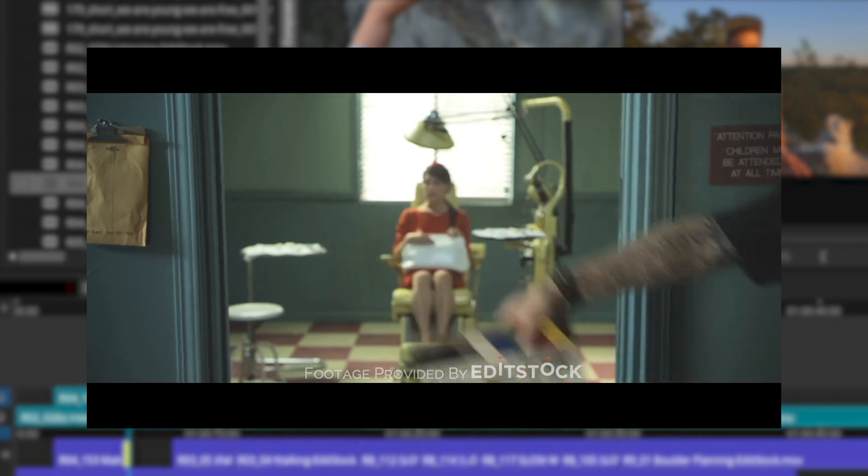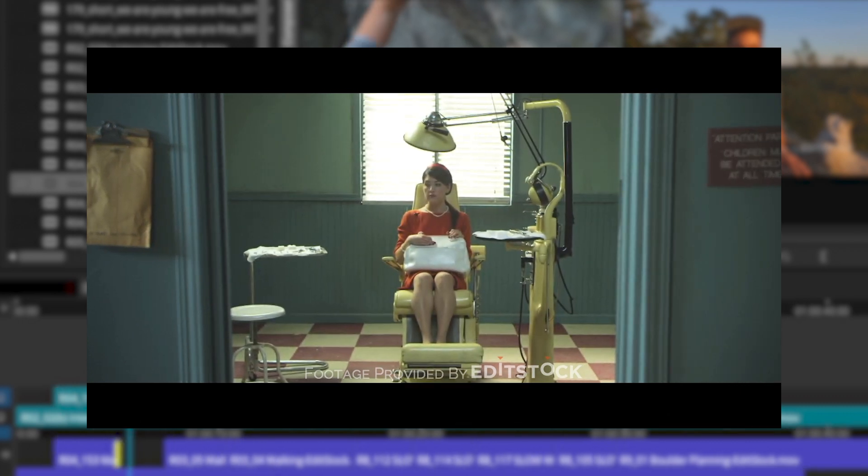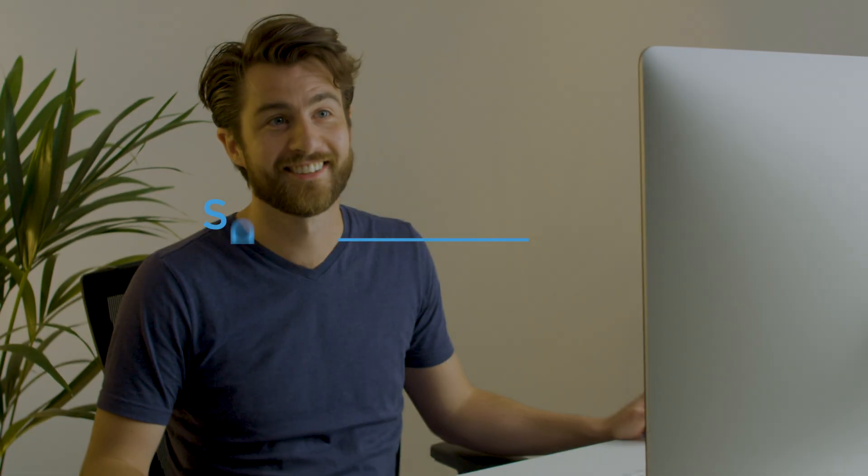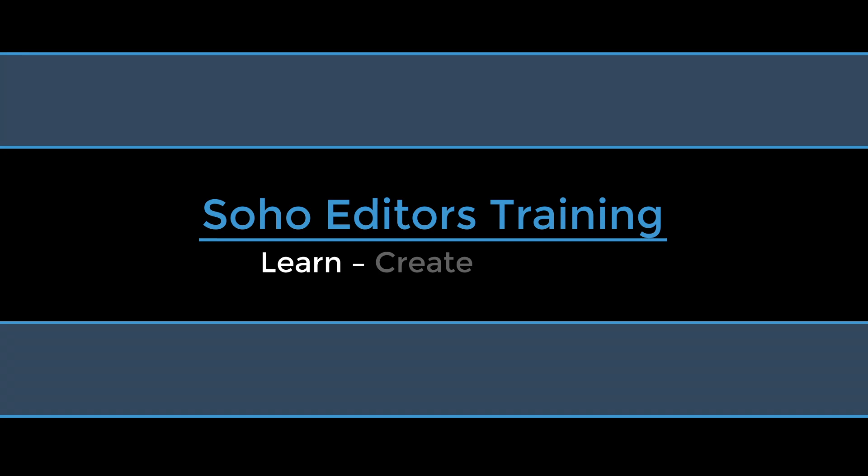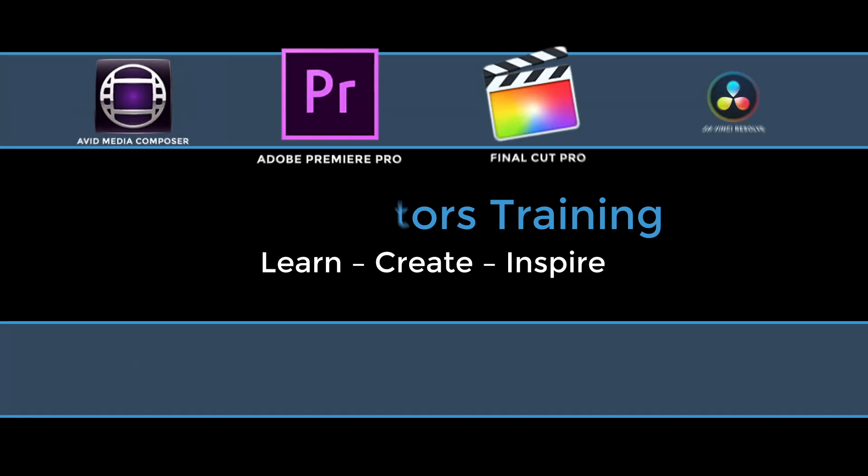All this incredible training is available at Soho Editors, helping you to learn, create and inspire with your newly acquired skills.